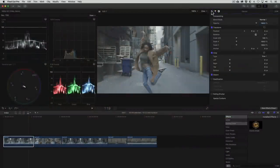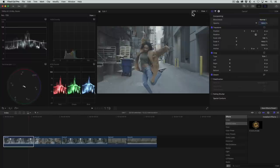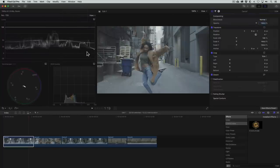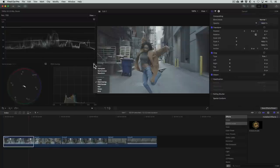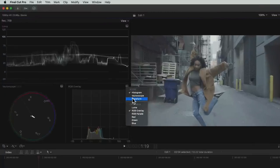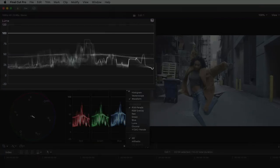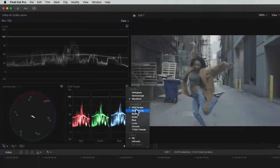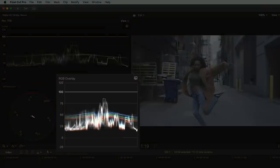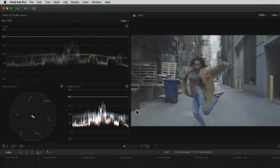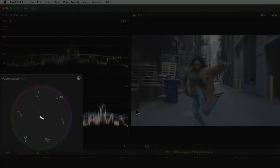It's also important to know how to read the scopes, which can be super beneficial. I'm going to change the view to show the three scopes that I use the most. These are the Luma waveform, RGB overlay waveform, and the vectorscope.